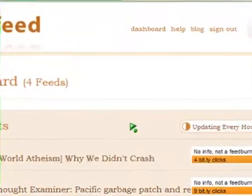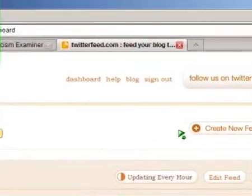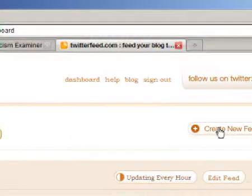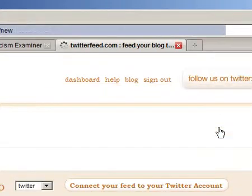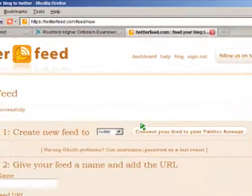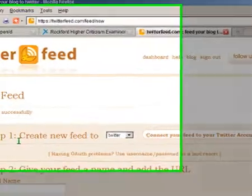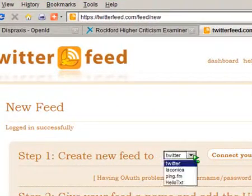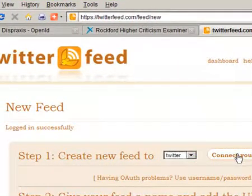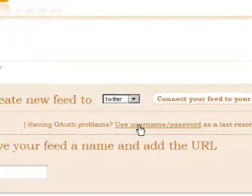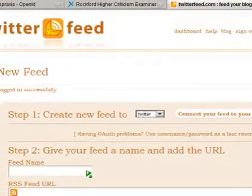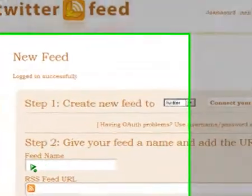Don't forget you can also post directly to your blog using the Blogger email address from your email accounts. Once we're in Twitter Feed, we create a new feed — click this button from the dashboard. This brings up a wizard to create a new RSS feed for Twitter. Select 'Create a new feed to Twitter' from the drop-down list, and don't forget to connect your feed to Twitter, which will take you to a page where you can allow or disallow Twitter Feed access to the blog.